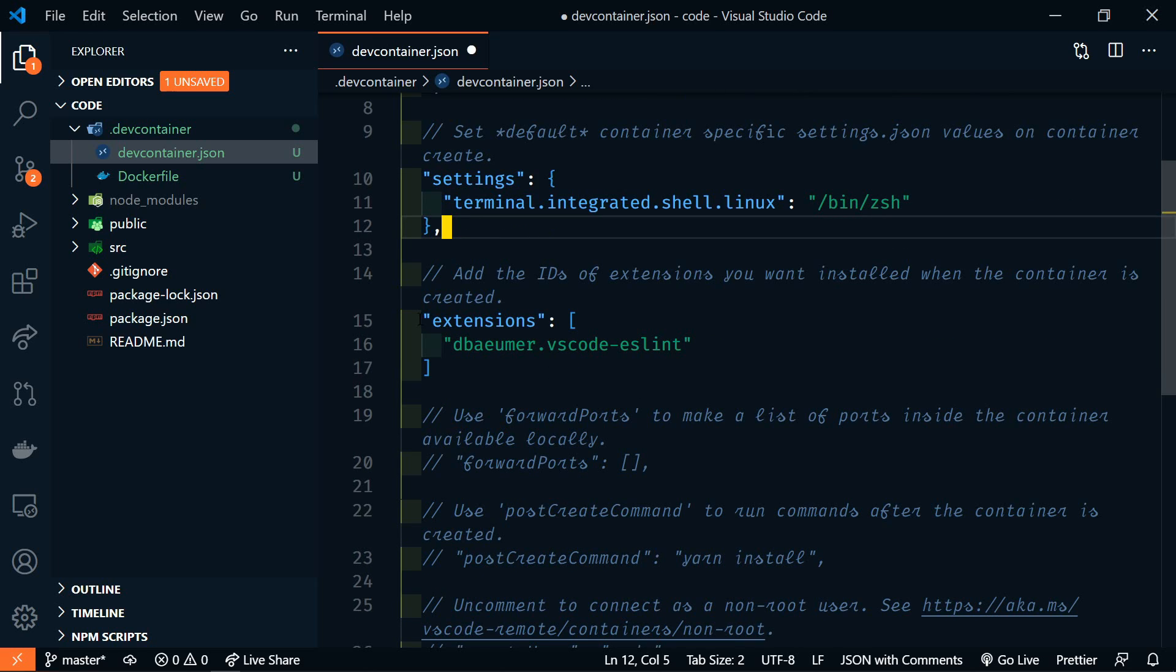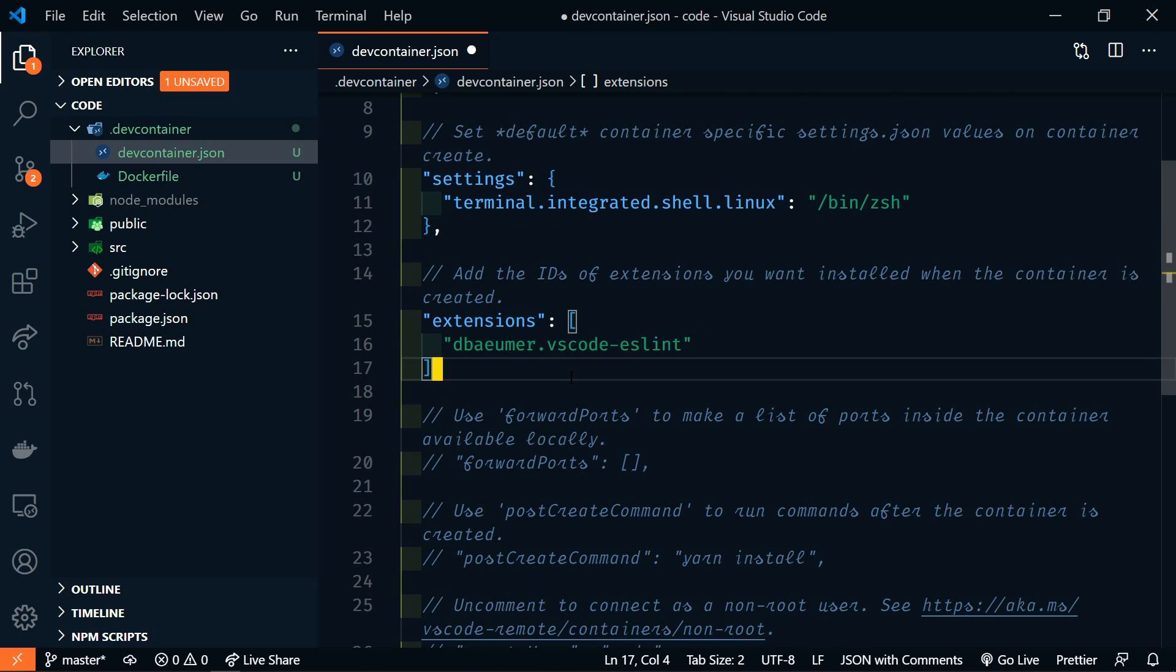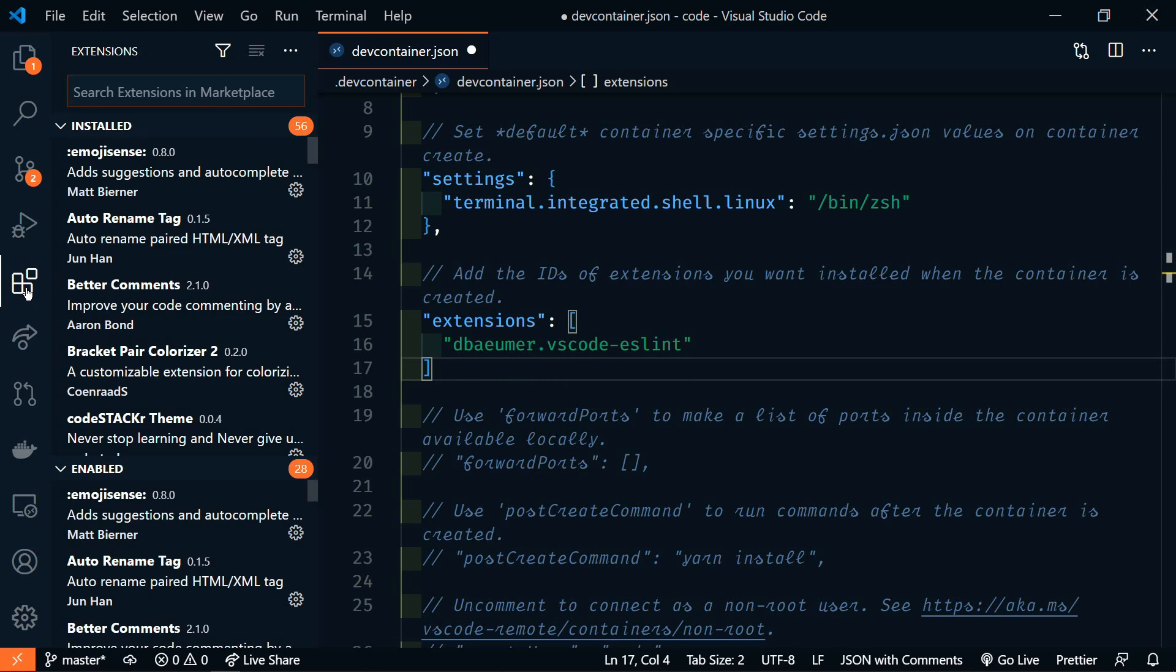After that, we have our extensions. Again, these are VS code extensions that we want to include with this container. So if there are any specific extensions that you want everyone who uses this container to use, you'll add those here.